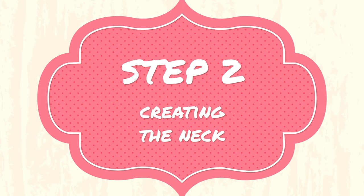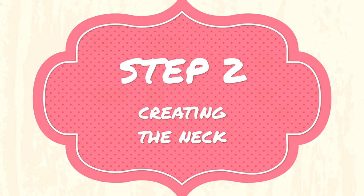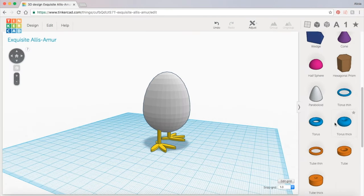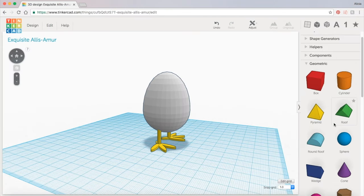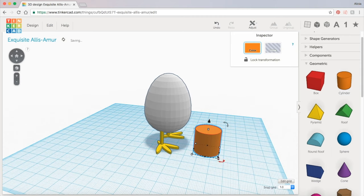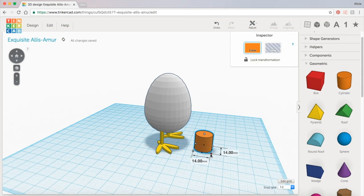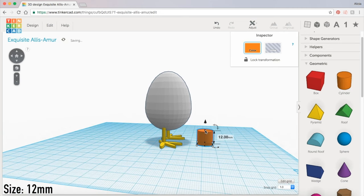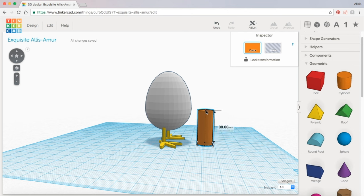Next we're going to grab a cylinder from the geometry panel for the neck. I'm going to scale this down uniformly to about 12 millimeters and I'm going to grab this little white dot up at the top and drag it up to lengthen the neck.